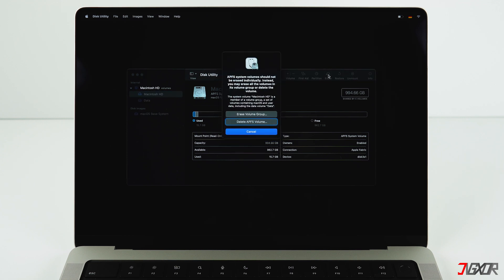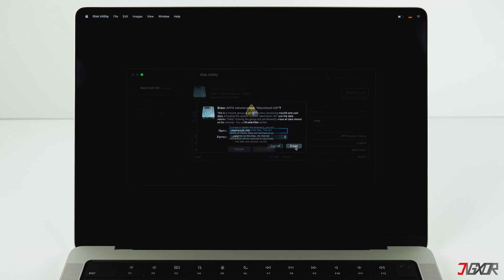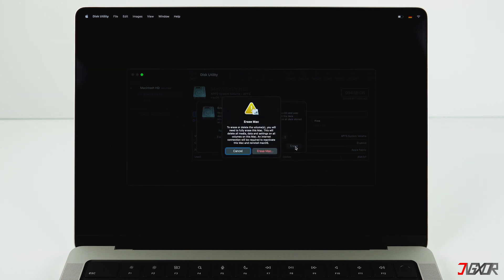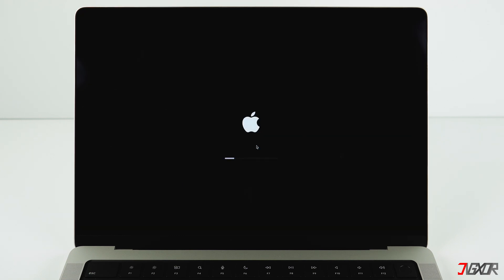To do this, click on Erase and then on Erase Volume Group. You can keep the name Macintosh HD as it is and set the format to APFS. Now click on Erase once again. Erase Mac, Erase Mac and Restart. Now wait for the Mac to restart.